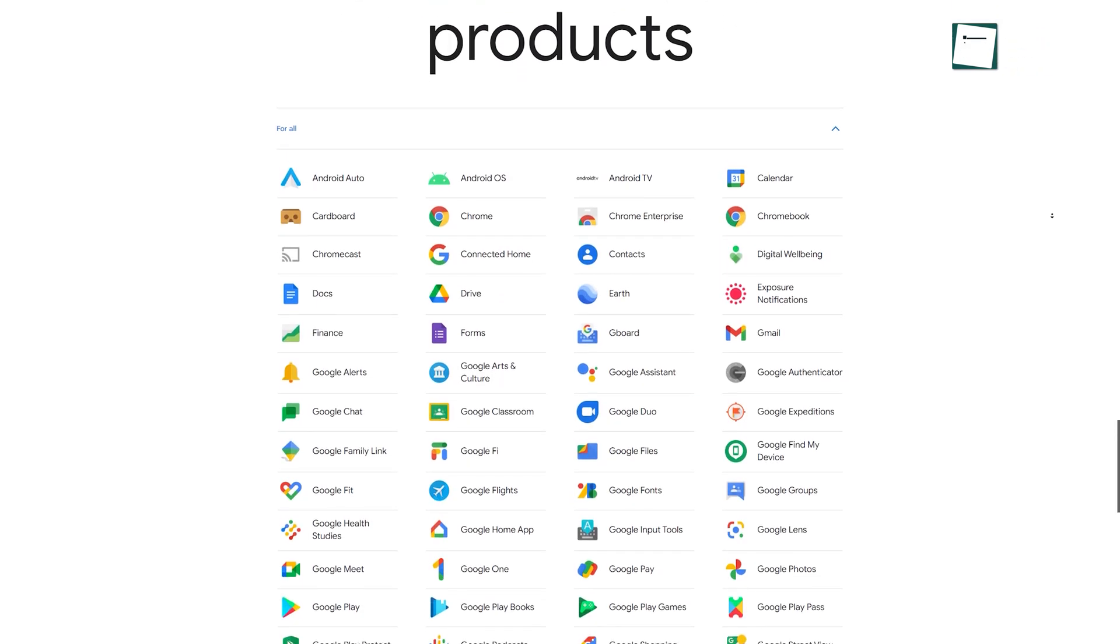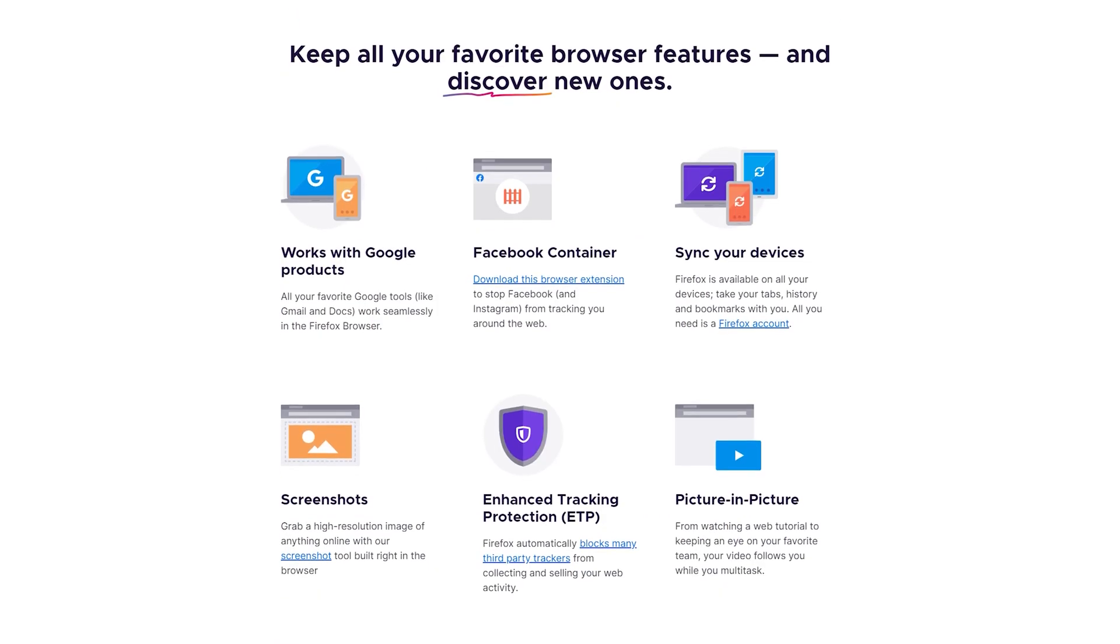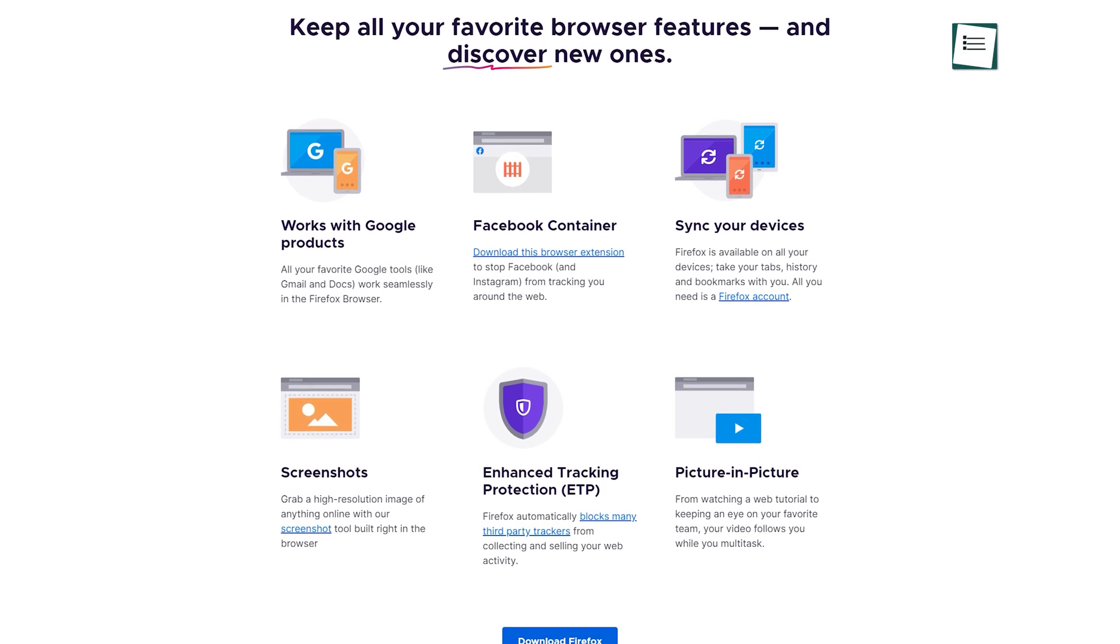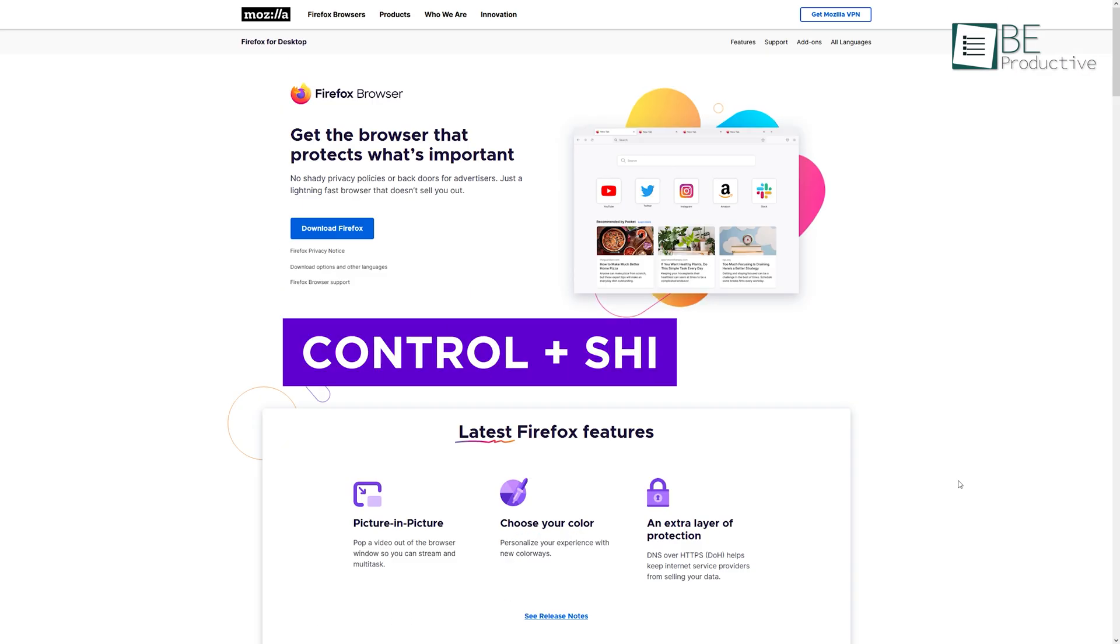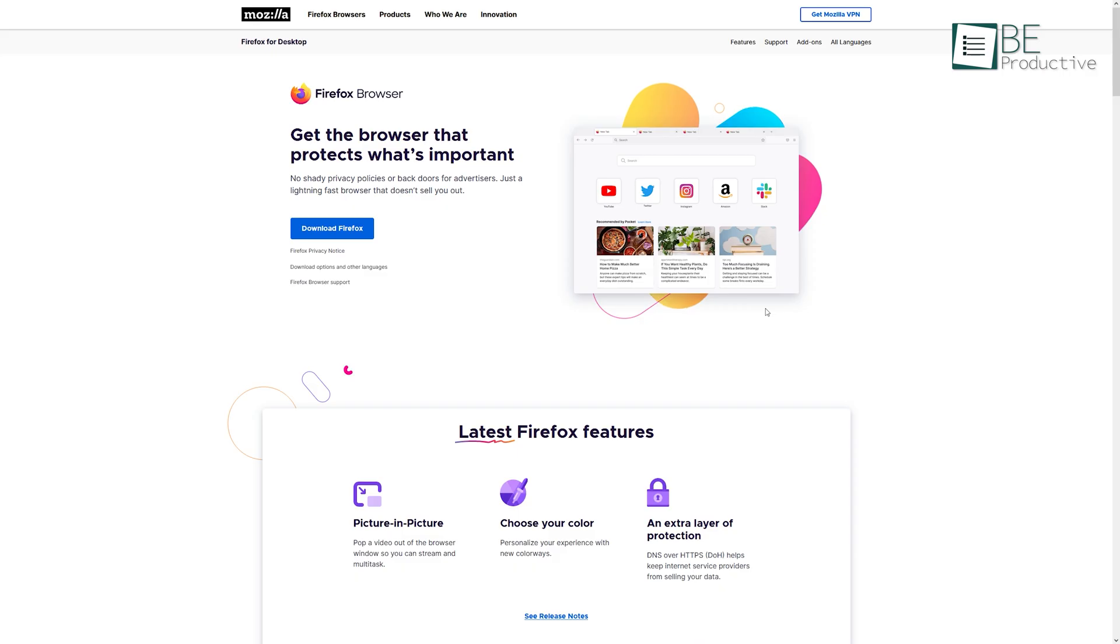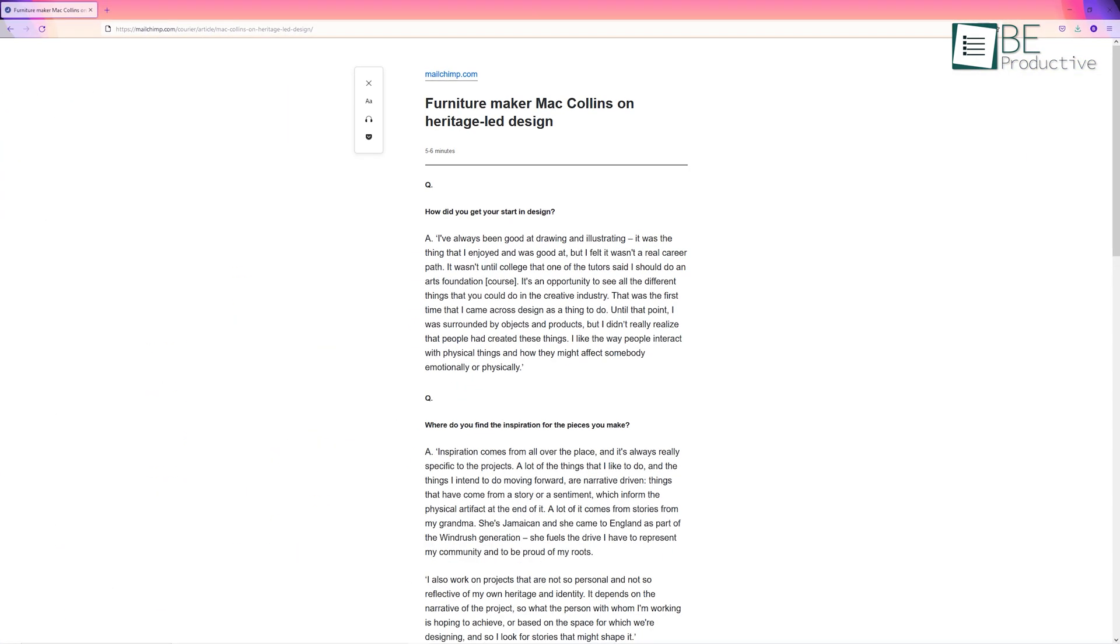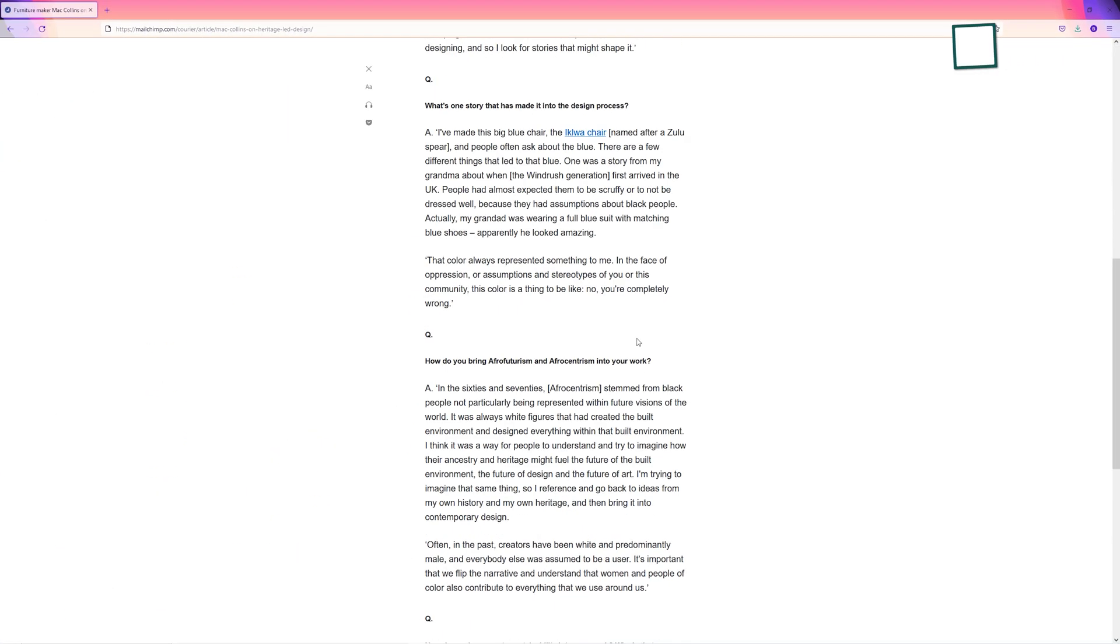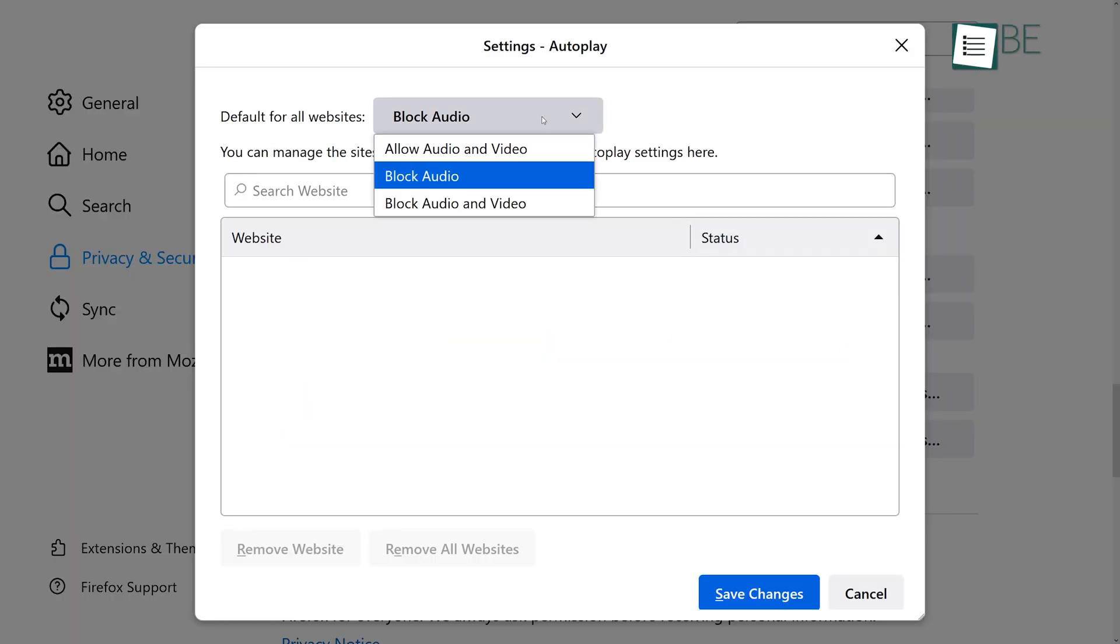While Chrome gets ahead with extensions and integrations with Google apps, Firefox has nicely curated built-in features that anyone will appreciate. For example, press Ctrl+Shift+S altogether and you have an option to take screenshots. There's also a built-in reading mode to strip away everything from the page except the article you're reading. Furthermore, you can even stop videos from autoplaying on different websites.